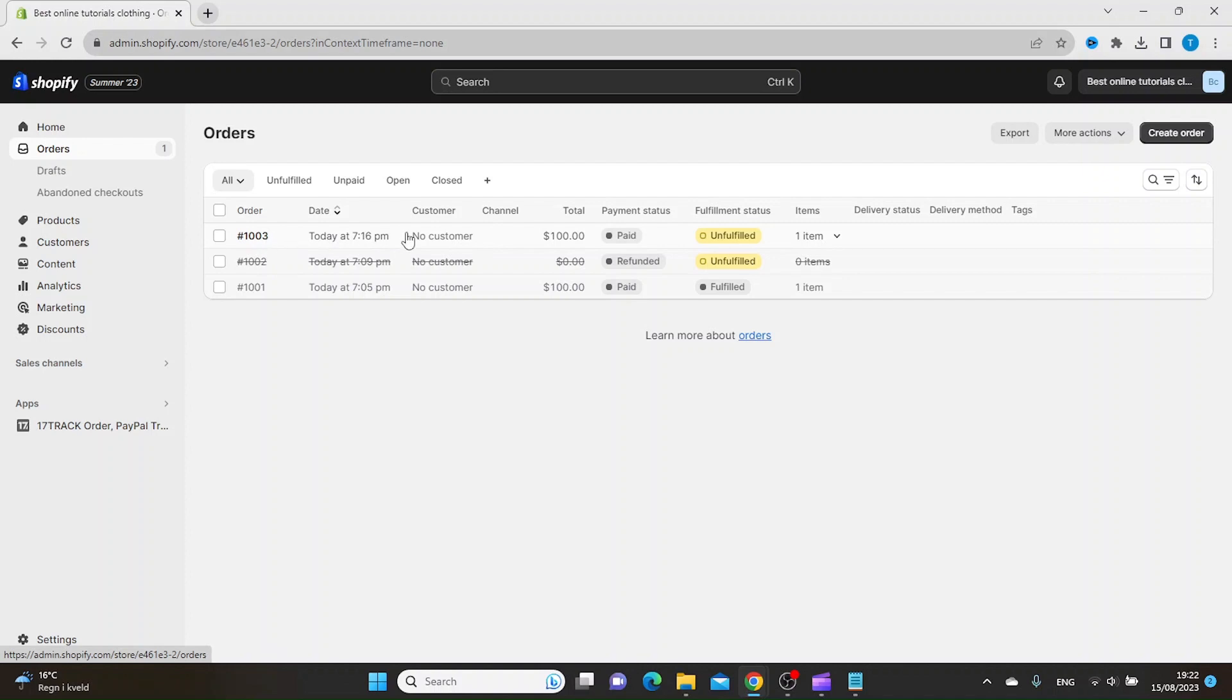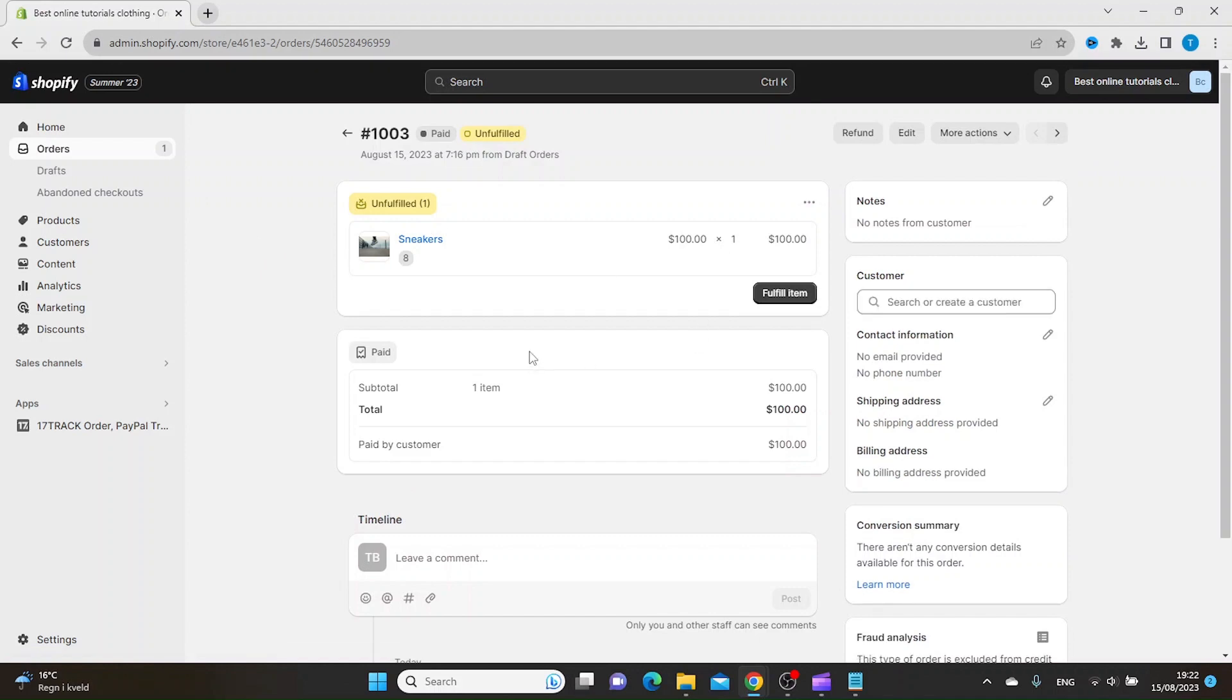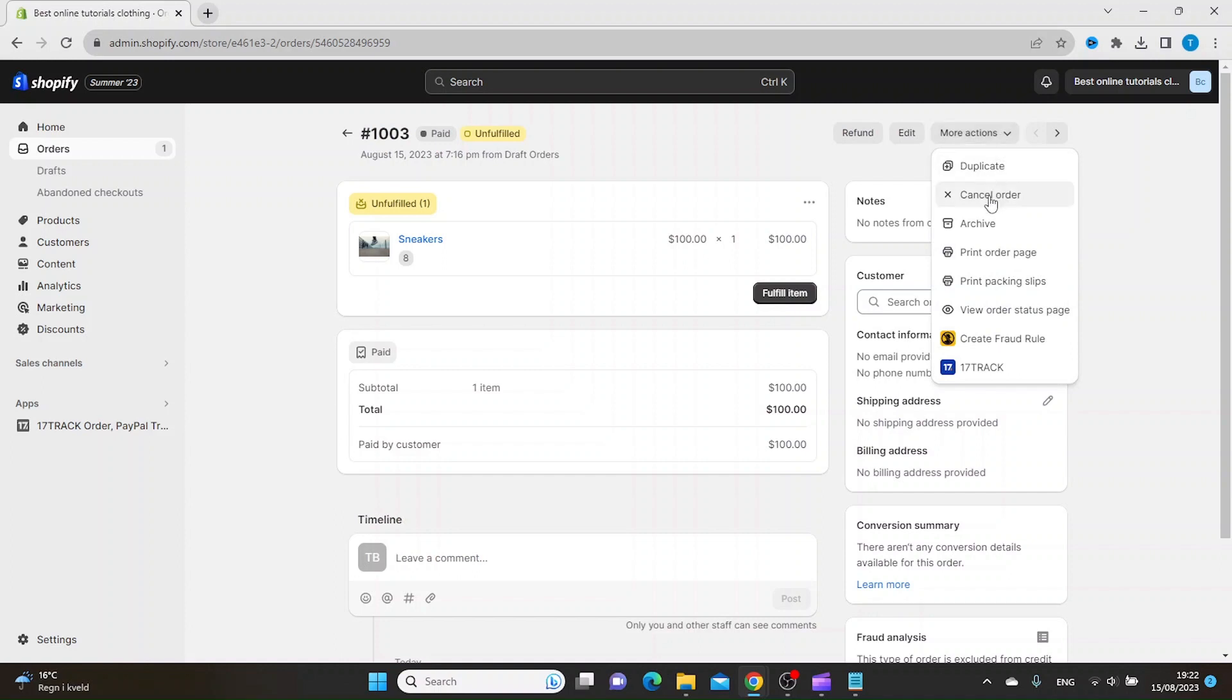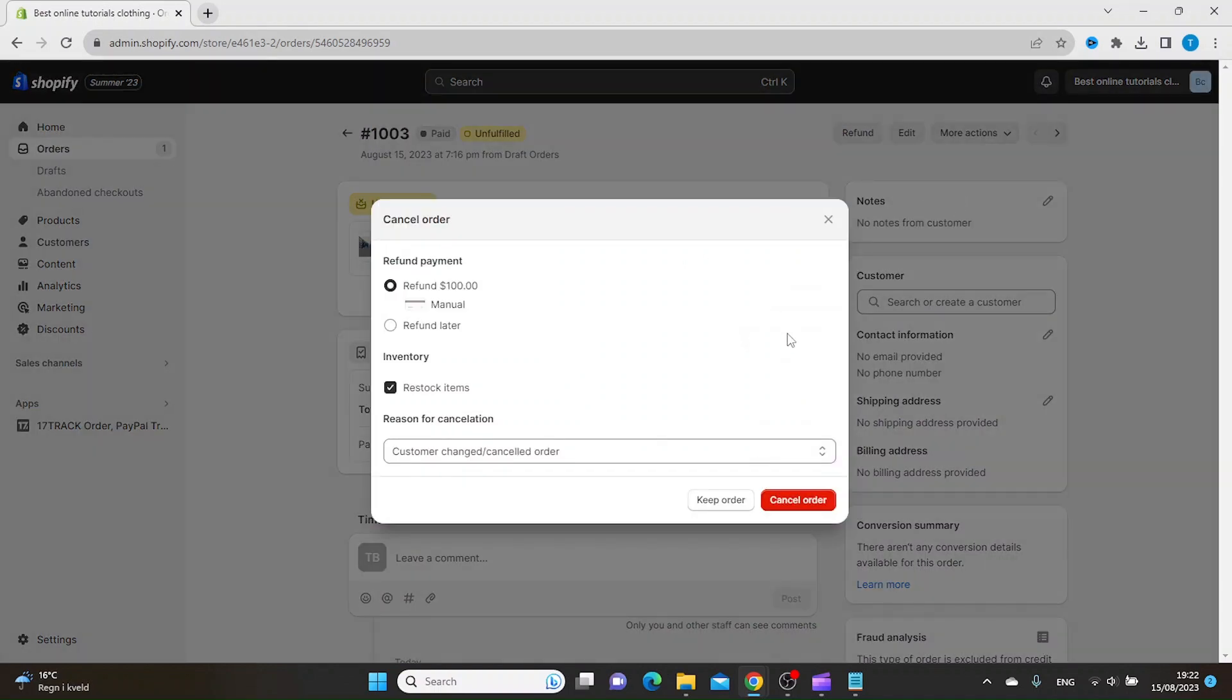order right here. The first thing you do is click on the order number, and inside here you go up to more actions and then click cancel order. Here you have to decide if you want